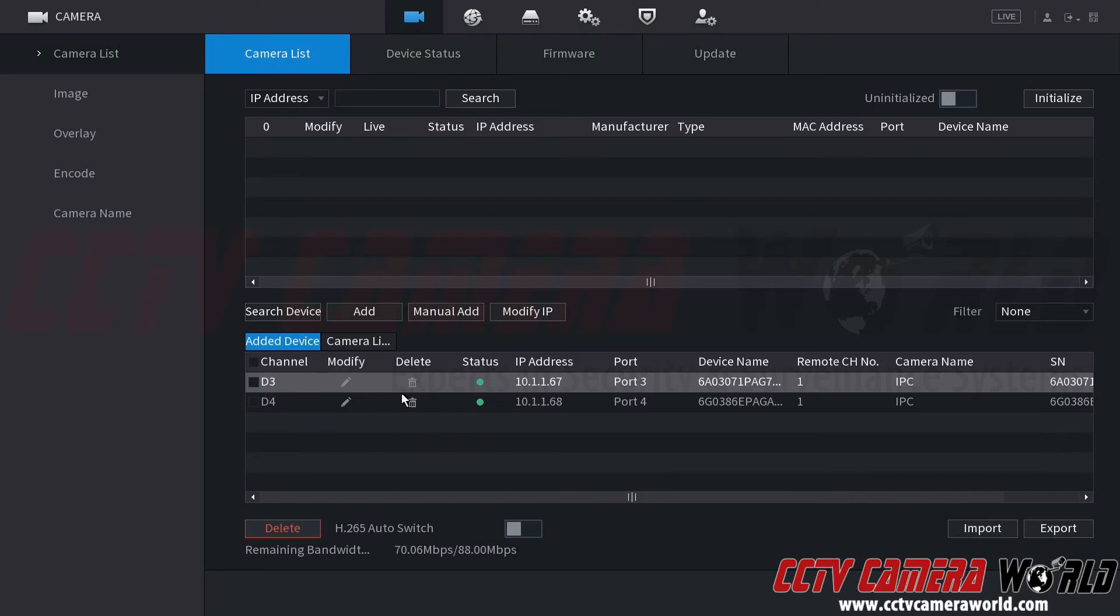However if at all possible we do recommend deleting the entries out of the camera list that way you don't confuse your NVR.